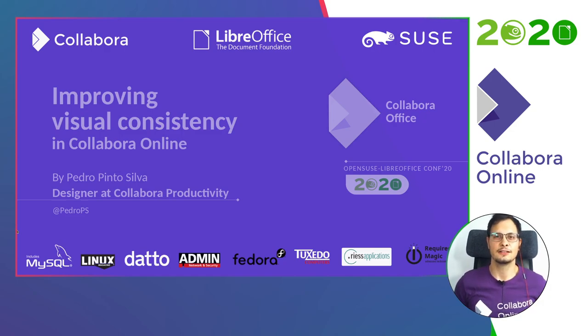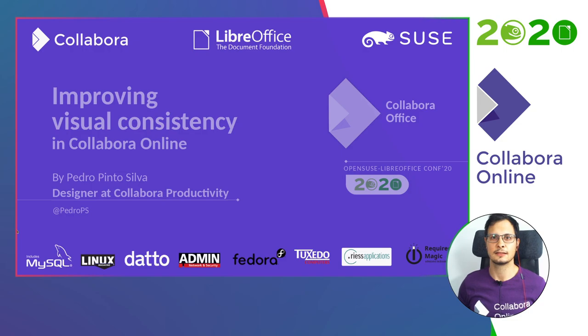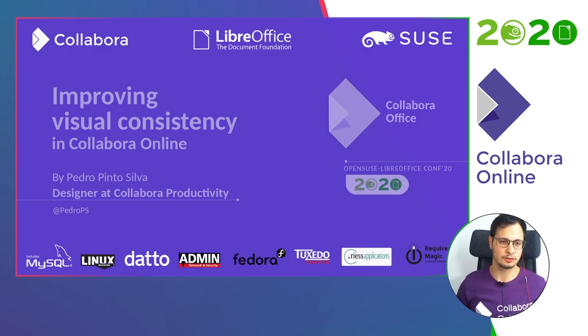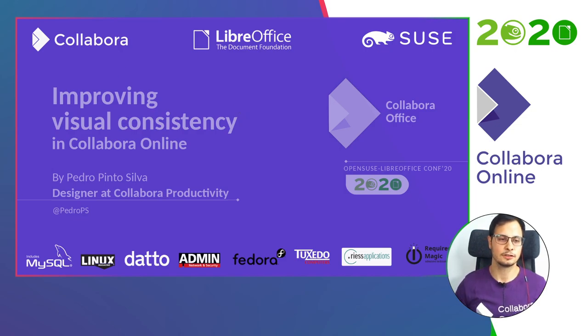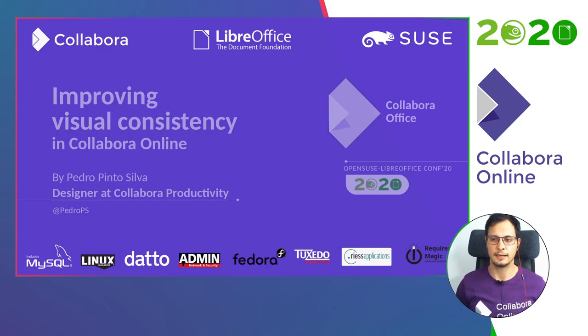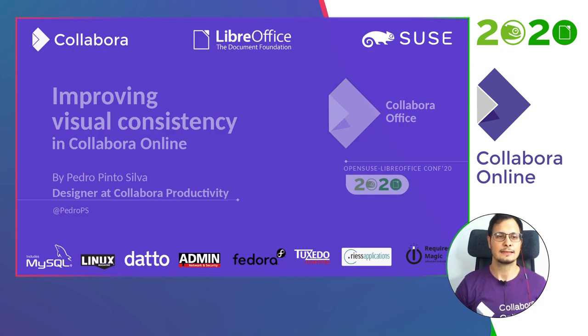Hello, my name is Pedro, I'm a lead designer at Collabora. You can also get a hold of me on Twitter, that is my handler. So, let's start it.